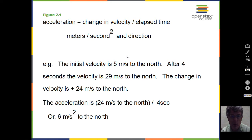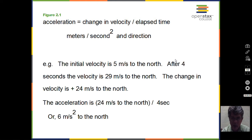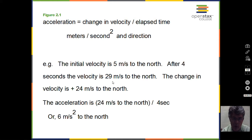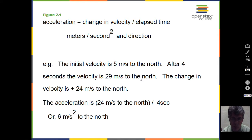Suppose we have an initial velocity of 5 meters per second to the north, and after 4 seconds the velocity is found to be 29 meters per second to the north. You can calculate the change in velocity: the final velocity, 29 meters per second, minus 5 meters per second, the initial velocity, yields 24 meters per second.